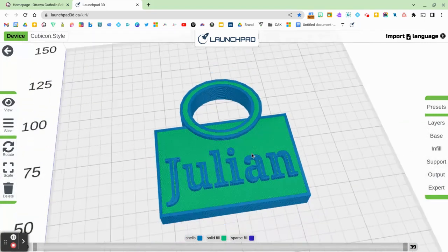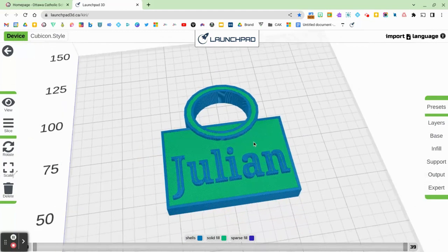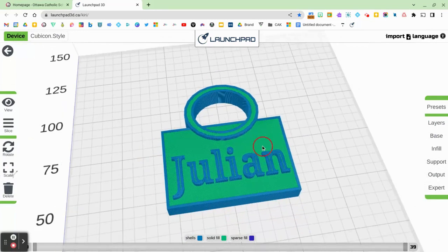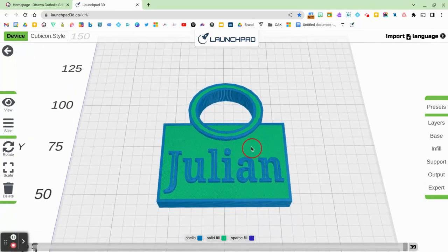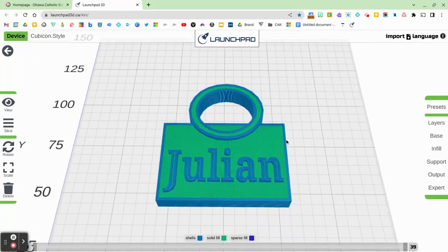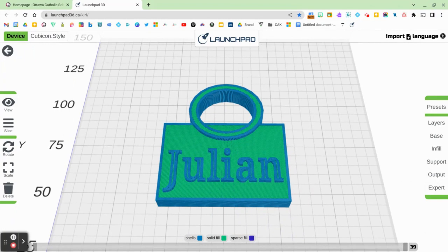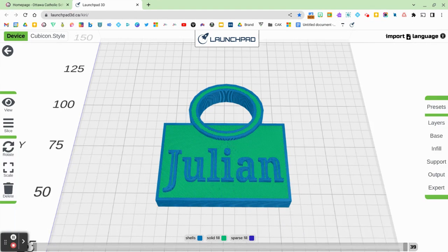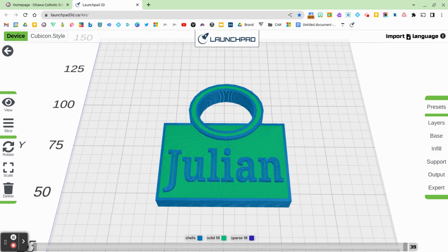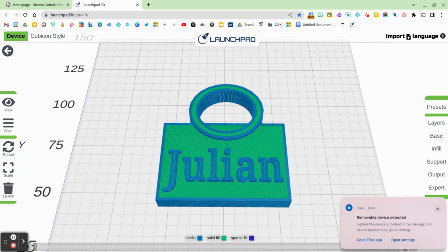So now, I'm ready to finally export this. This is the last step that I have to do before 3D printing. Now if you have a USB stick, this is the moment that you want to plug that in. So I'm going to plug in the USB stick that came with my 3D printer. And you can see the device is detected.